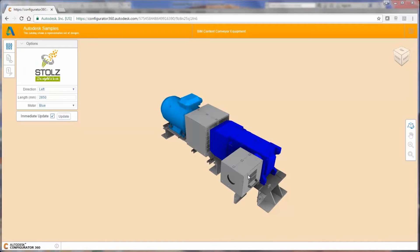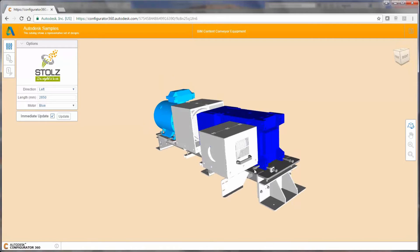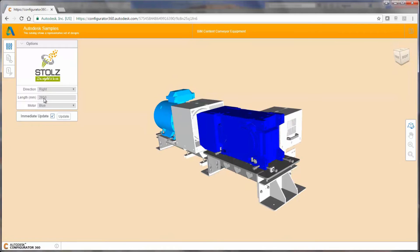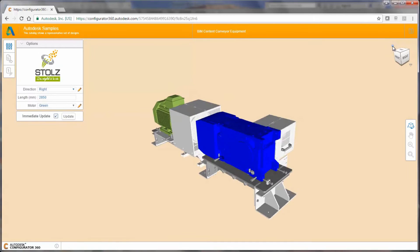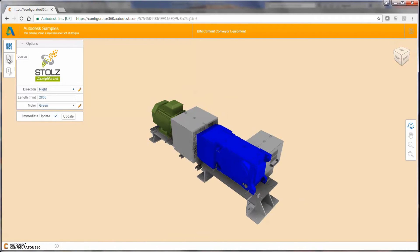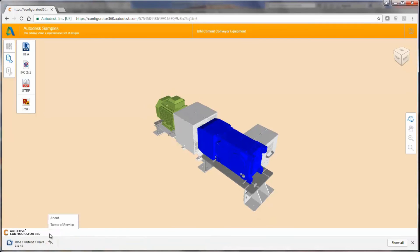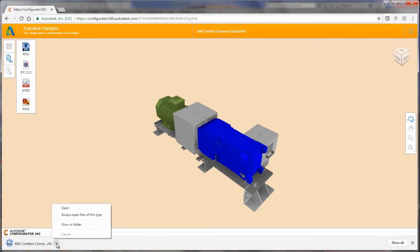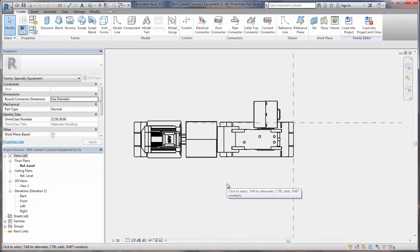Manufacturers wanting to provide self-serve BIM content to architects, contractors, and distributors can use Publish to Configurator 360 and host the configurable content on their own websites. This removes the need for manufacturers to maintain two sets of models for engineering and BIM, and eliminates the tedious engineering work to simplify and produce BIM content for multiple product configurations.